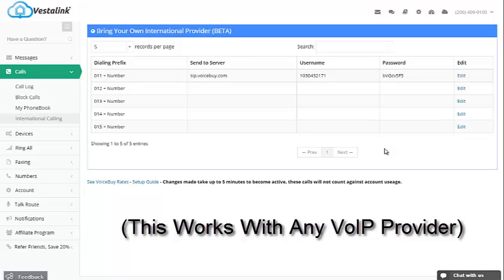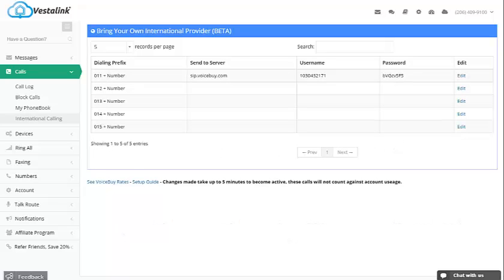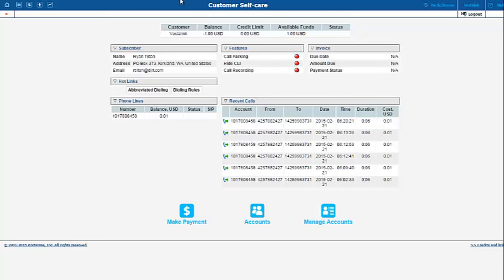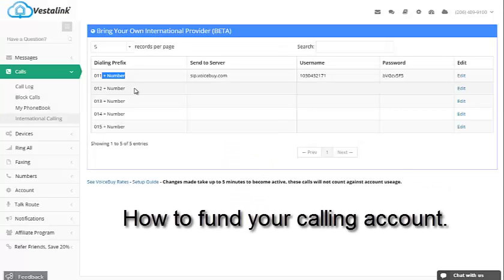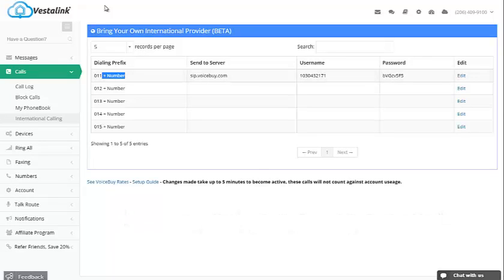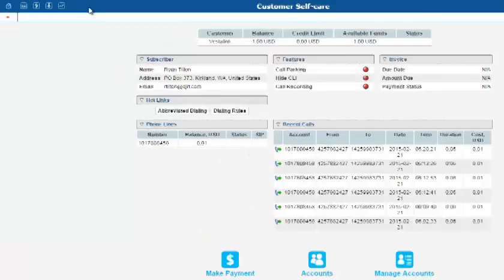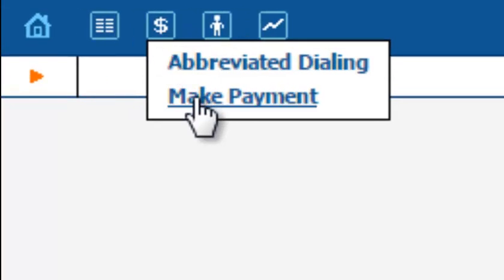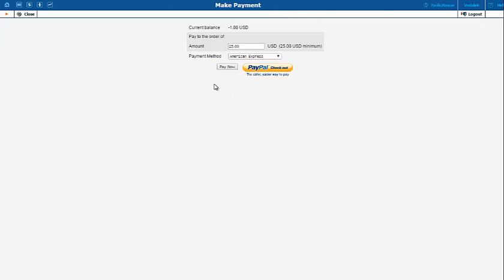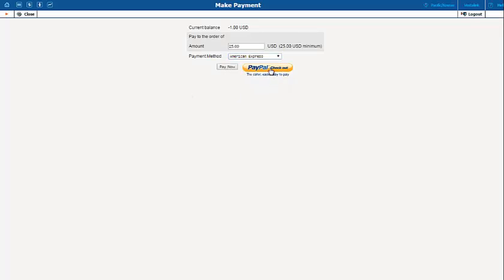You can now make some free test calls to see if the VoiceBy voice service works for you. Just wait until you get the email from them saying that your account has a $1 credit. After your $1 free credit has been used, fund your new VoiceBy International Calling account by logging into your account and hovering over the dollar sign right here and click Make Payment. Deposits can be made via credit card or PayPal.